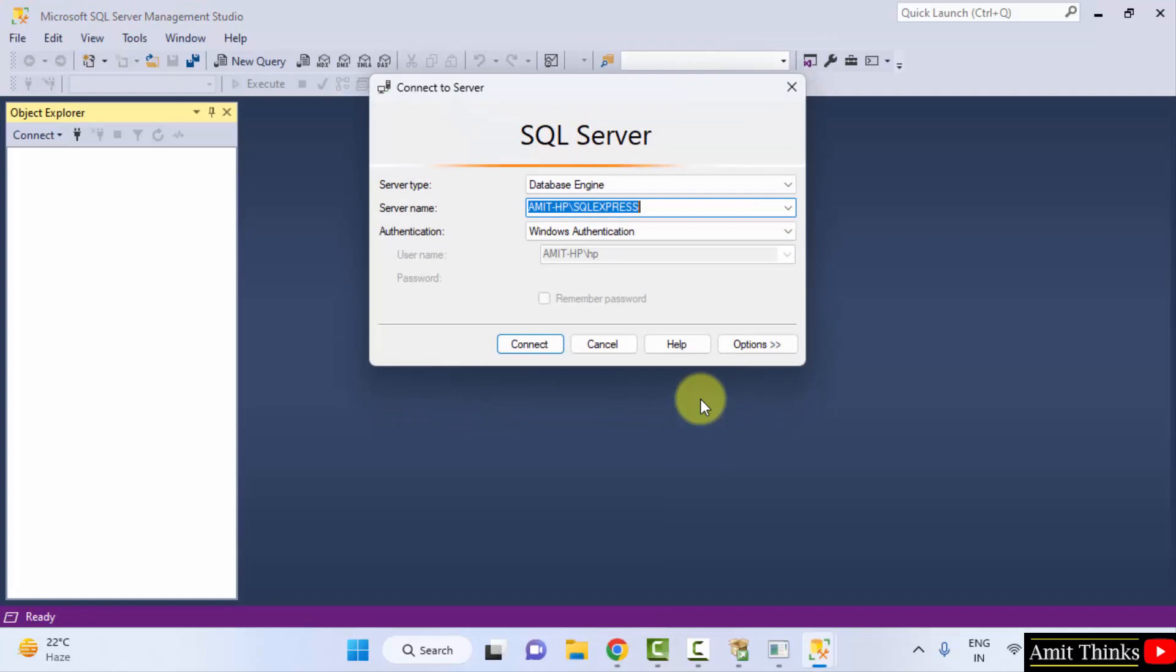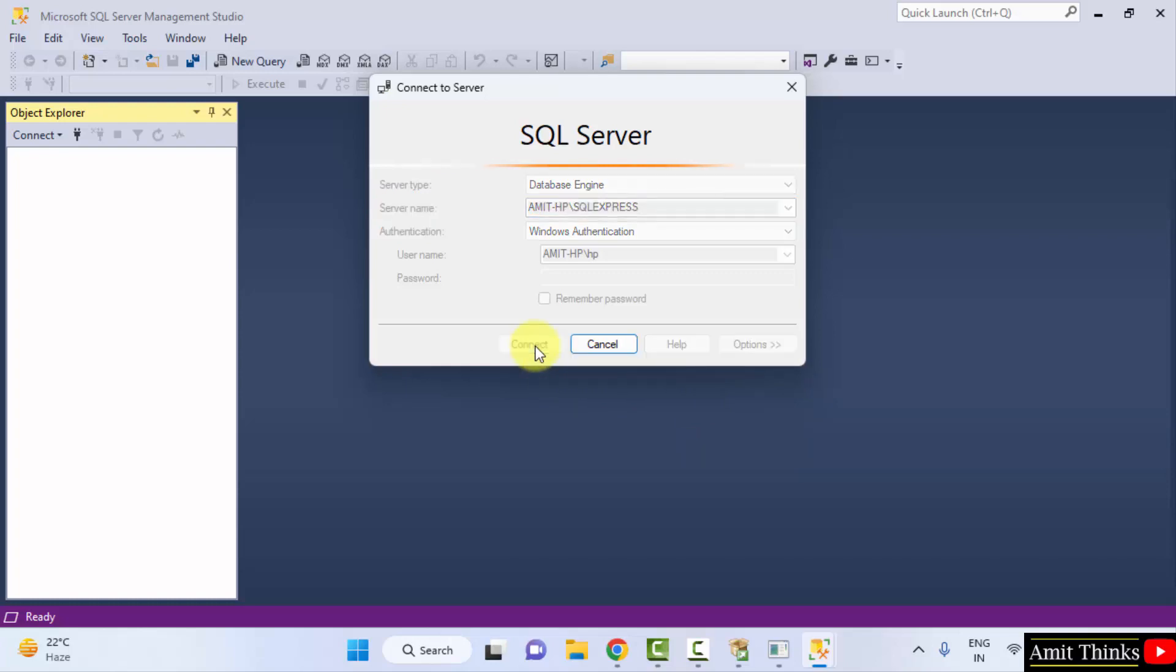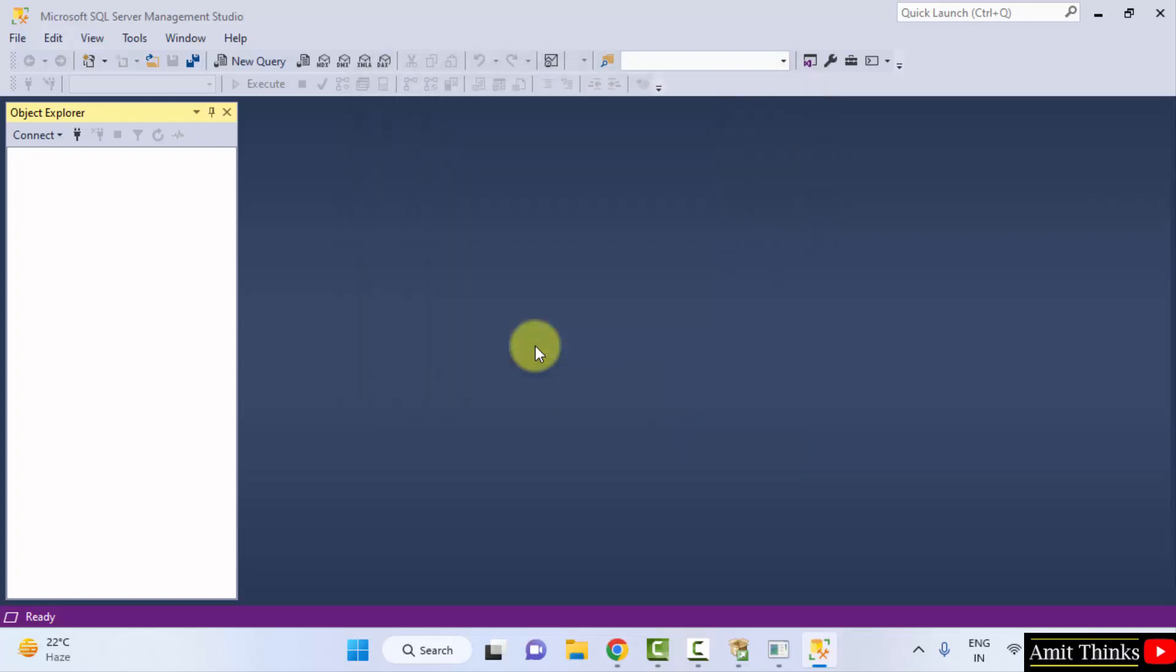SQL Server Management, and here it is, the Management Studio 19 is visible. Click on Open. Now you can see the SQL Server Management Studio opened up. You can directly click on Connect here. Click Connect. It opened up.